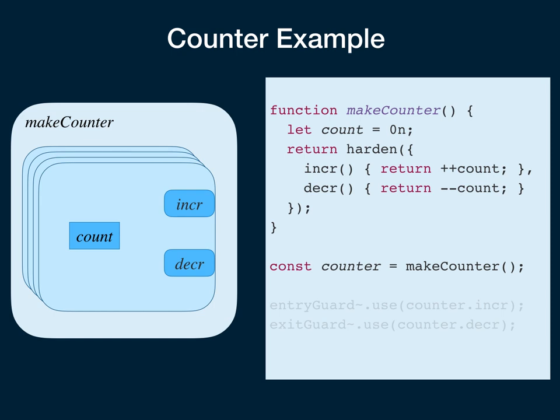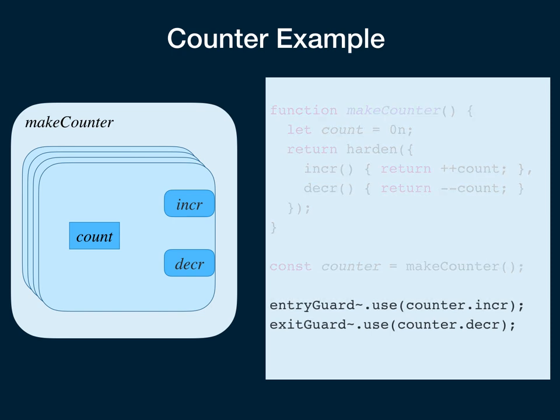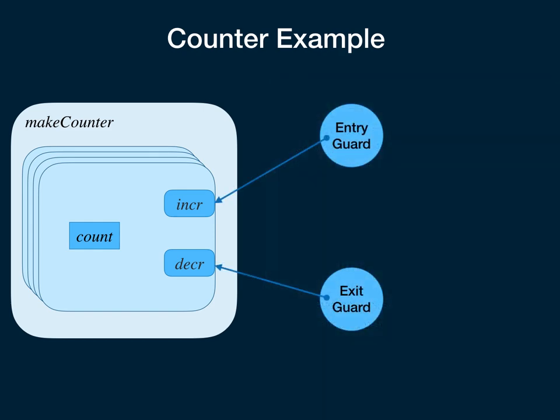You can use this abstraction, for example, if you have two agents guarding an entry and an exit. Let's say you're counting the people who come into or out of a room, you might give to an entry guard the incr method and give to the exit guard the decr method. By doing this, you've given to the entry guard only the ability to count up, and you've given to the exit guard only the ability to count down. So that's the only way in which they can interact with the counter. They can only interact with each other through this counter, not any other counter instance that was made by calling makeCounter. And if they have no other way to interact with each other, then this is the only way in which they can interact with each other.